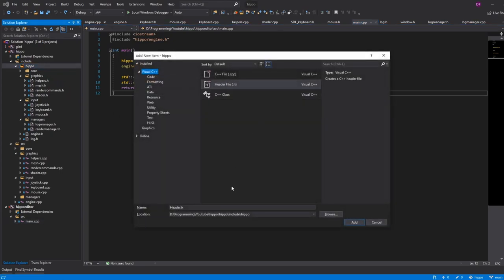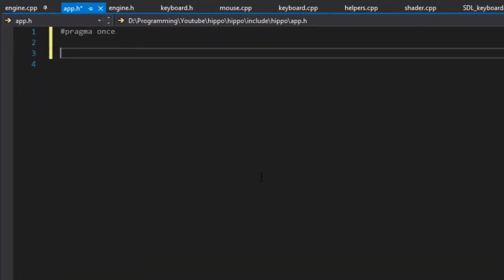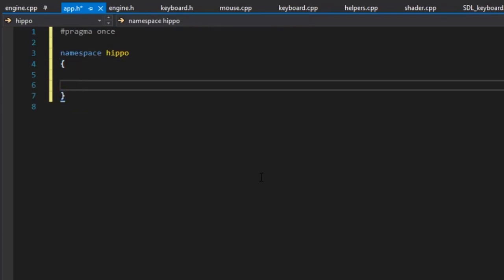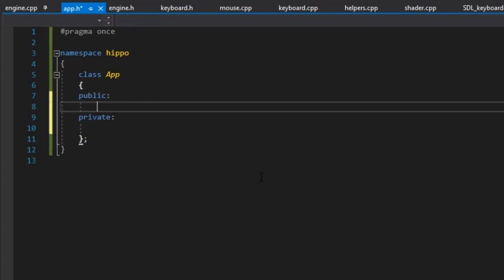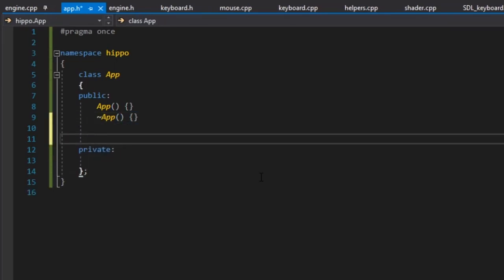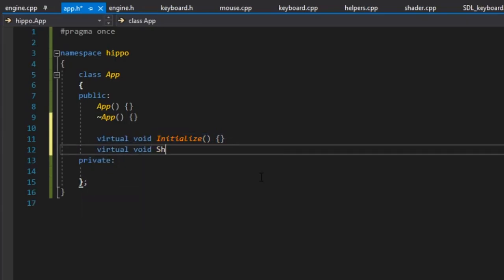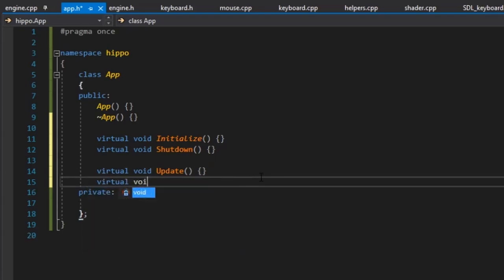I'm going to go ahead and add our app.h under the hippo folder. We'll start with our namespace as always, and here we'll have class App with public and private sections. Our app is not going to do anything in terms of initialization or shutdown itself — we're going to have methods that the engine will call on the app to do this. So we'll have a virtual void initialize, and I'm not making this a pure virtual class because it's up to the client to decide if they need to override initialize or shutdown or anything like that. So we'll have initialize and shutdown.